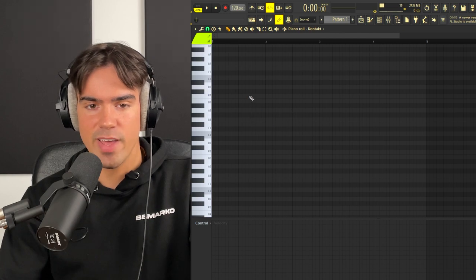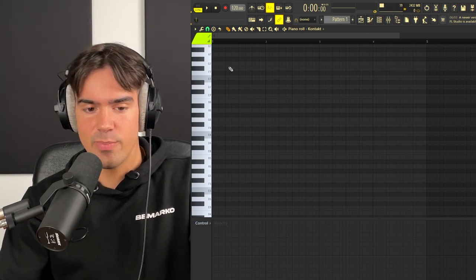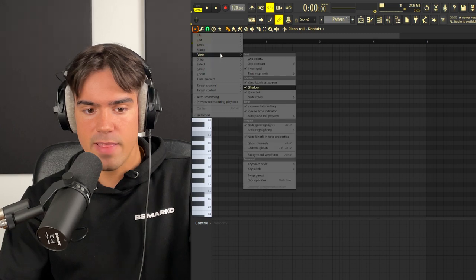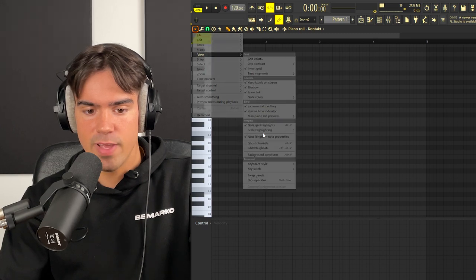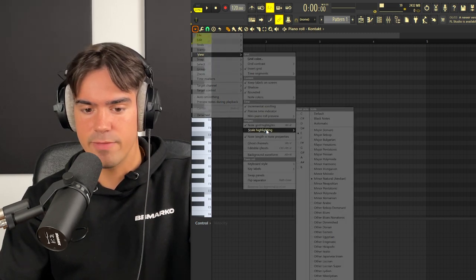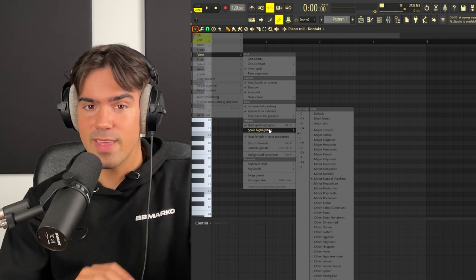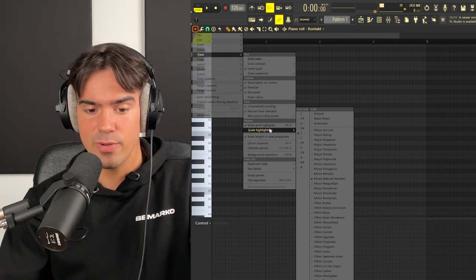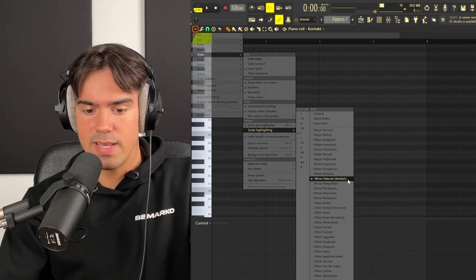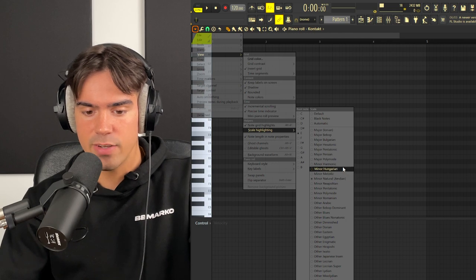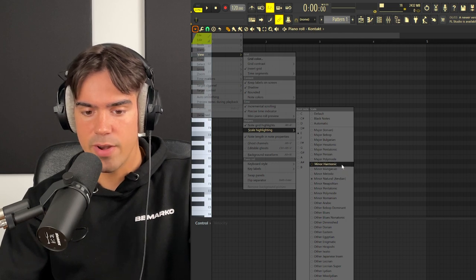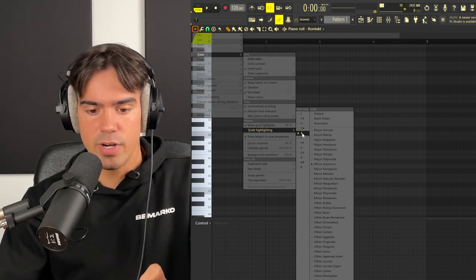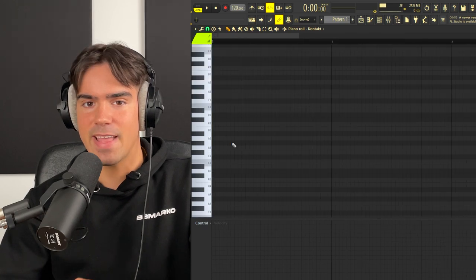Once we have done this, we can just open up the piano roll. Now before we start laying down the pattern, we need to go over to view, then we are going to go down to scale highlighting so we can pick a scale for this one. Now one very important thing when you are going for these Spanish sounding samples is that we actually don't want to be in the minor natural scale, but we are actually going to switch it to the minor harmonic scale. So in this case we're going to be working in E minor harmonic.